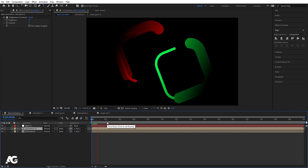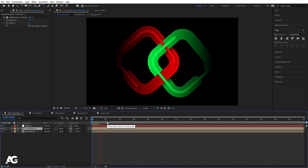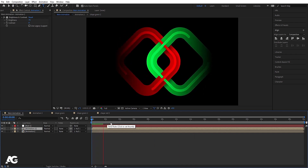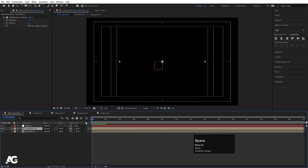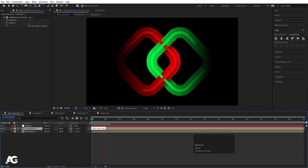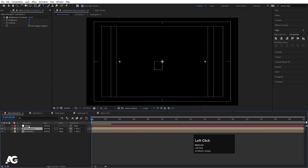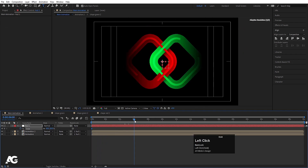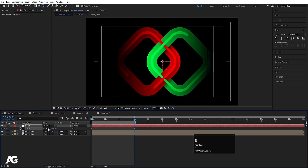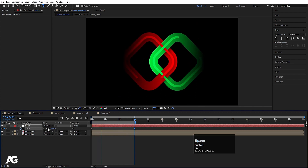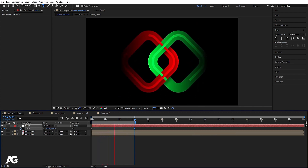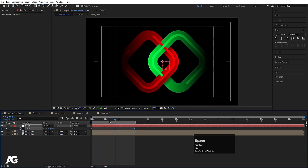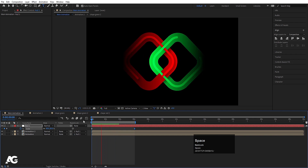Go to the Main Animation comp and we'll get this kind of animation. Select the Null object, press S for Scale, create a keyframe at 80, go to around six seconds, and create another keyframe. Our animation is ready.